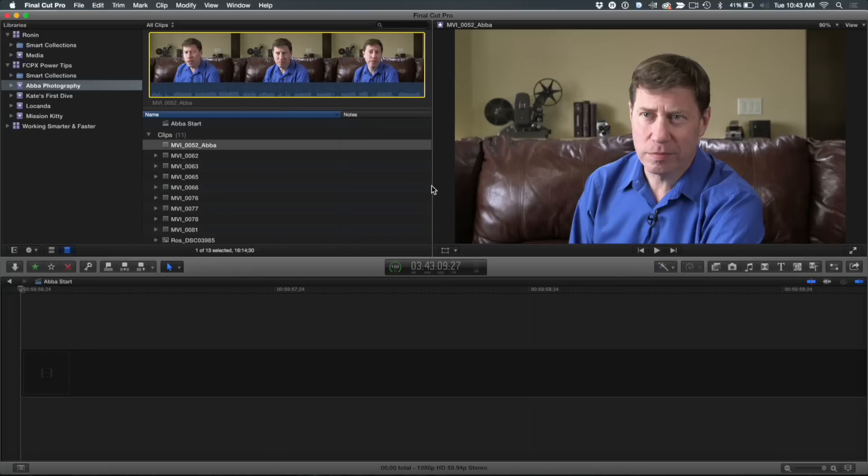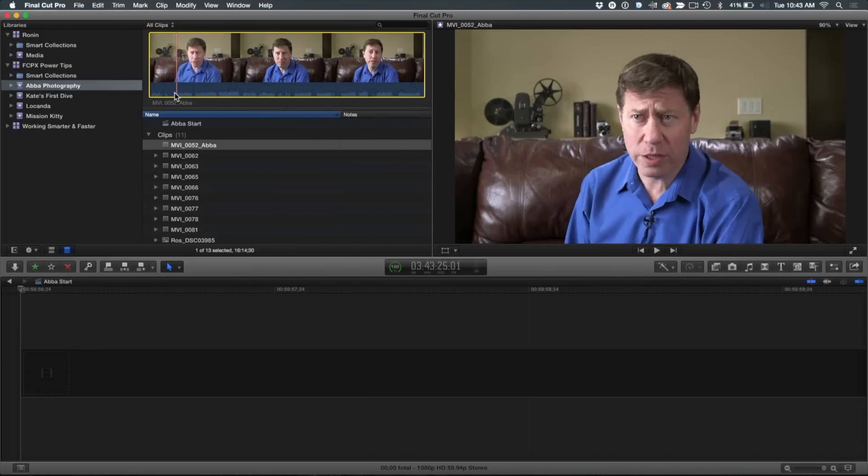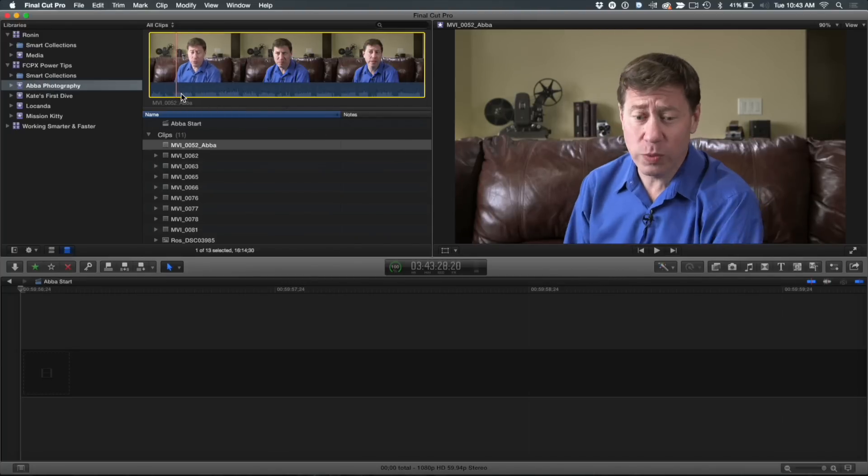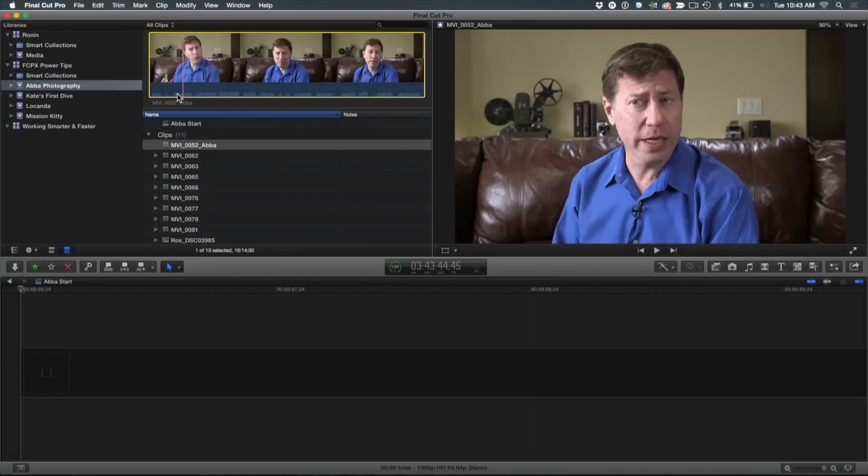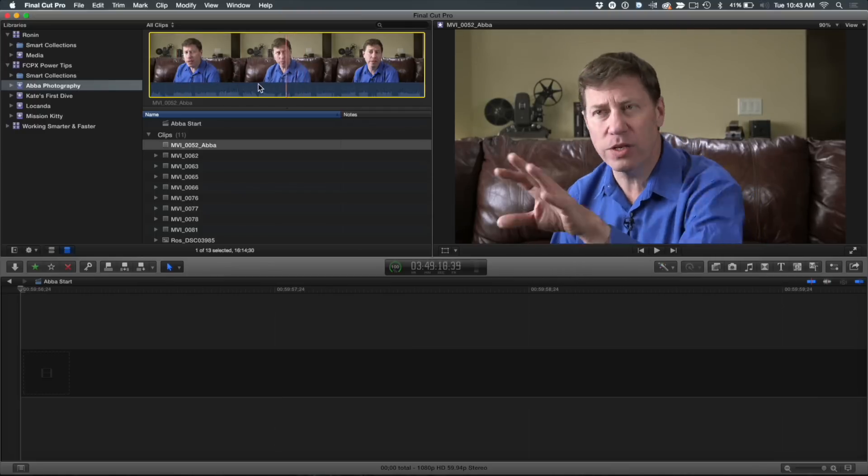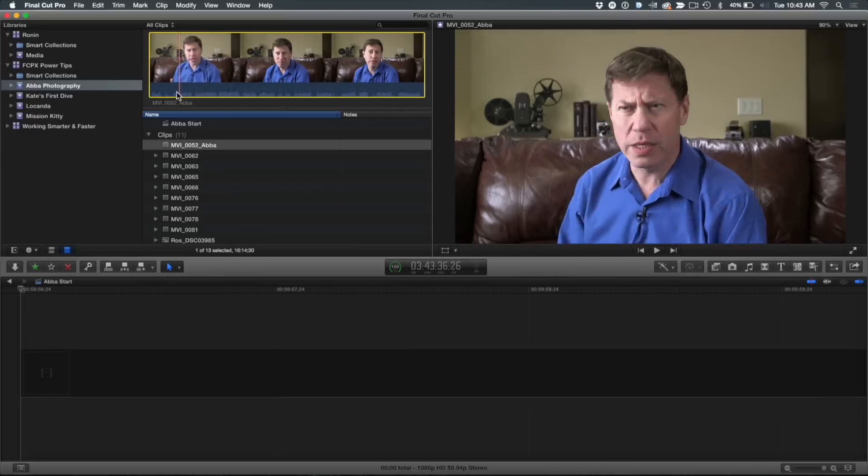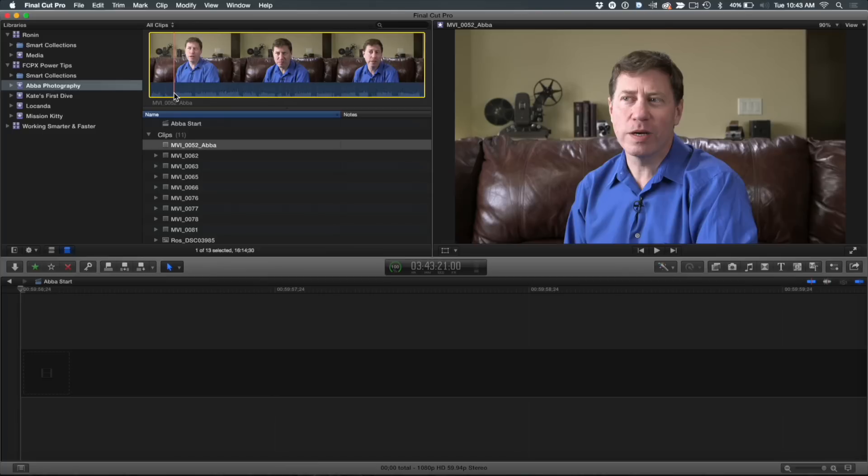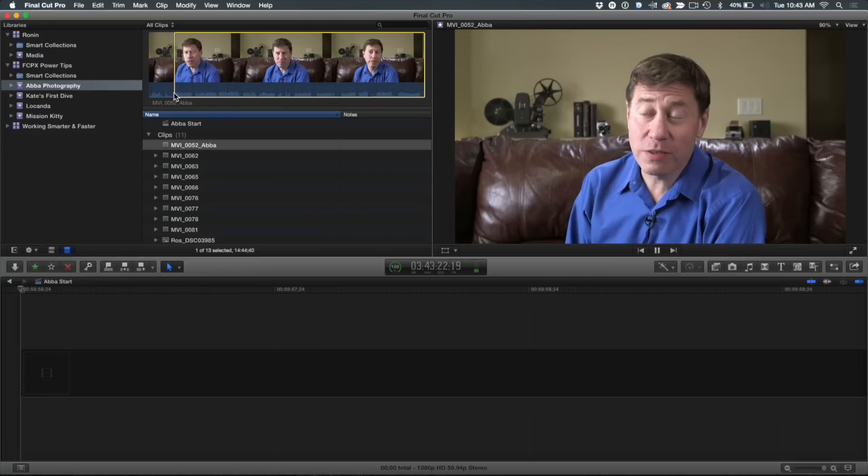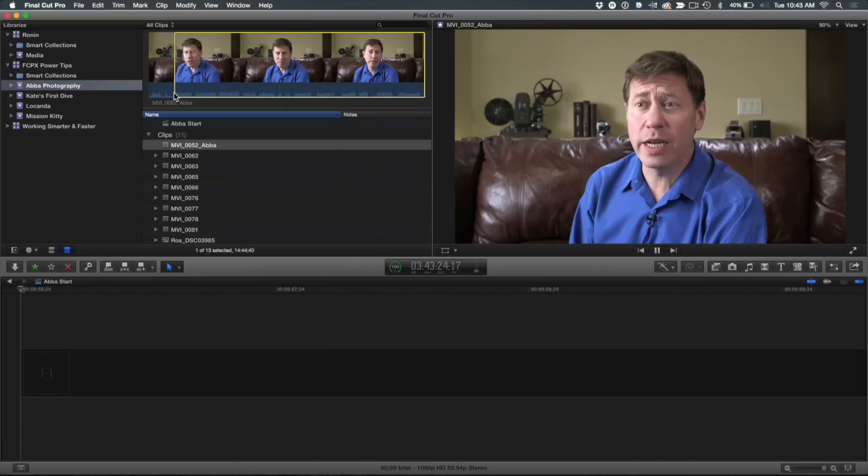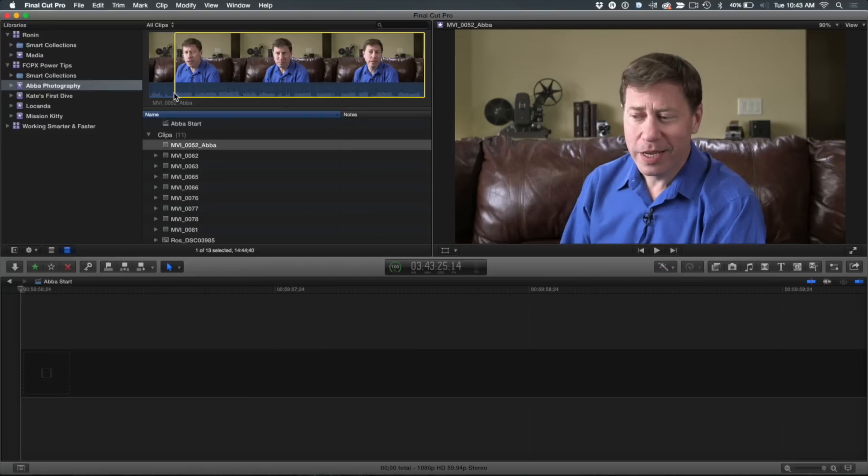Okay, so here I have a short interview of my good friend Abba Shapiro. He's talking about his passion, which is photography, and I want to break this into little sound bites. You can see it's a clip here. One of the things I'm not really crazy about is when I make a range of small sound bites. Like if I press I there, I'm going to mark this little sound bite here.